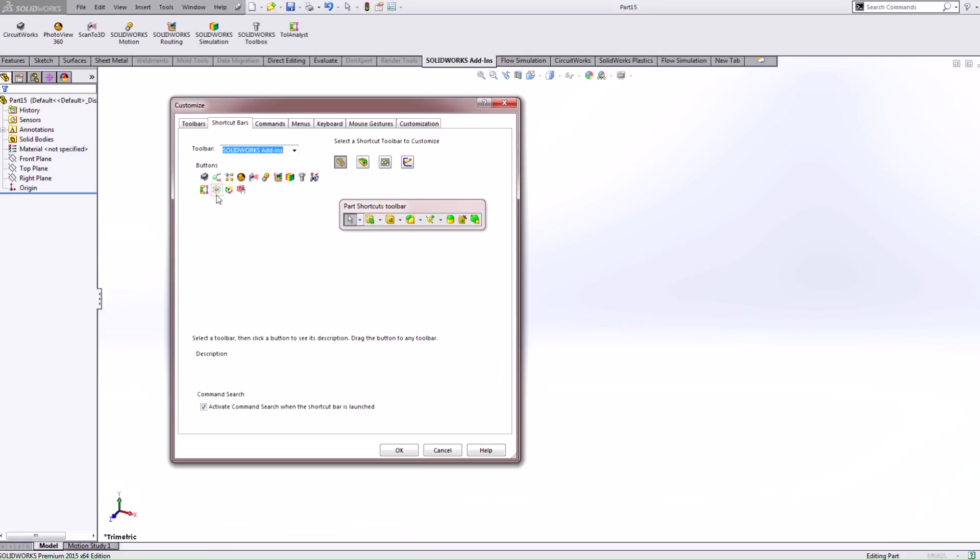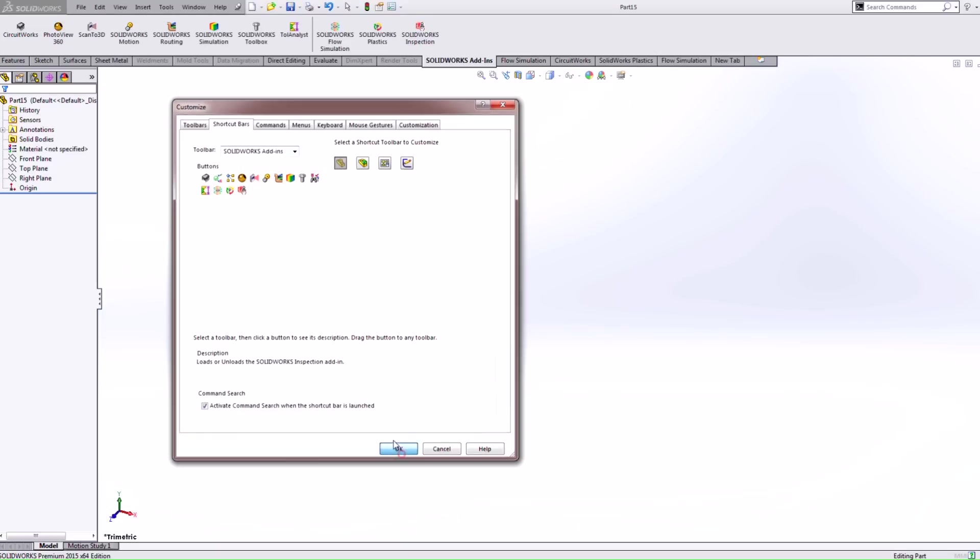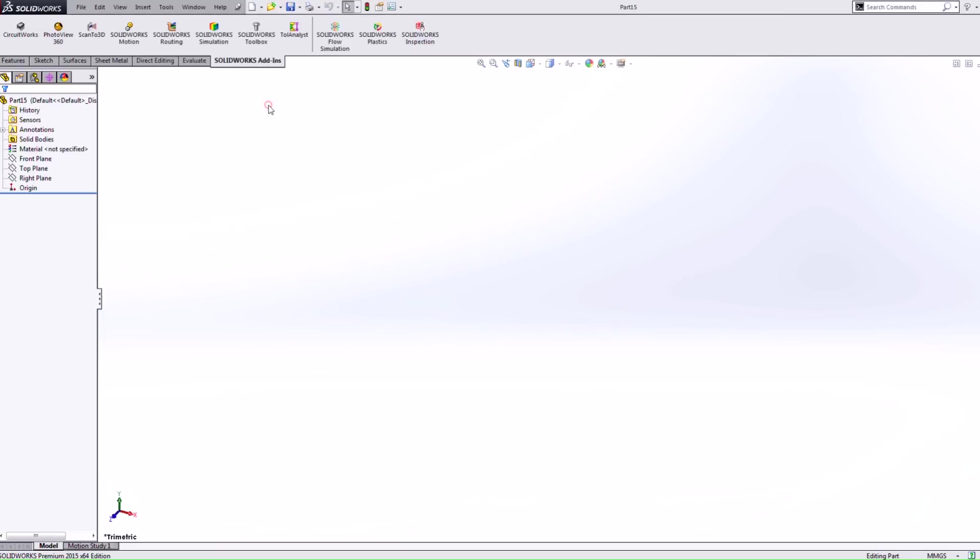So I can just simply click and drag these icons onto our command manager and when I hit OK these are now available for me to click and turn on.